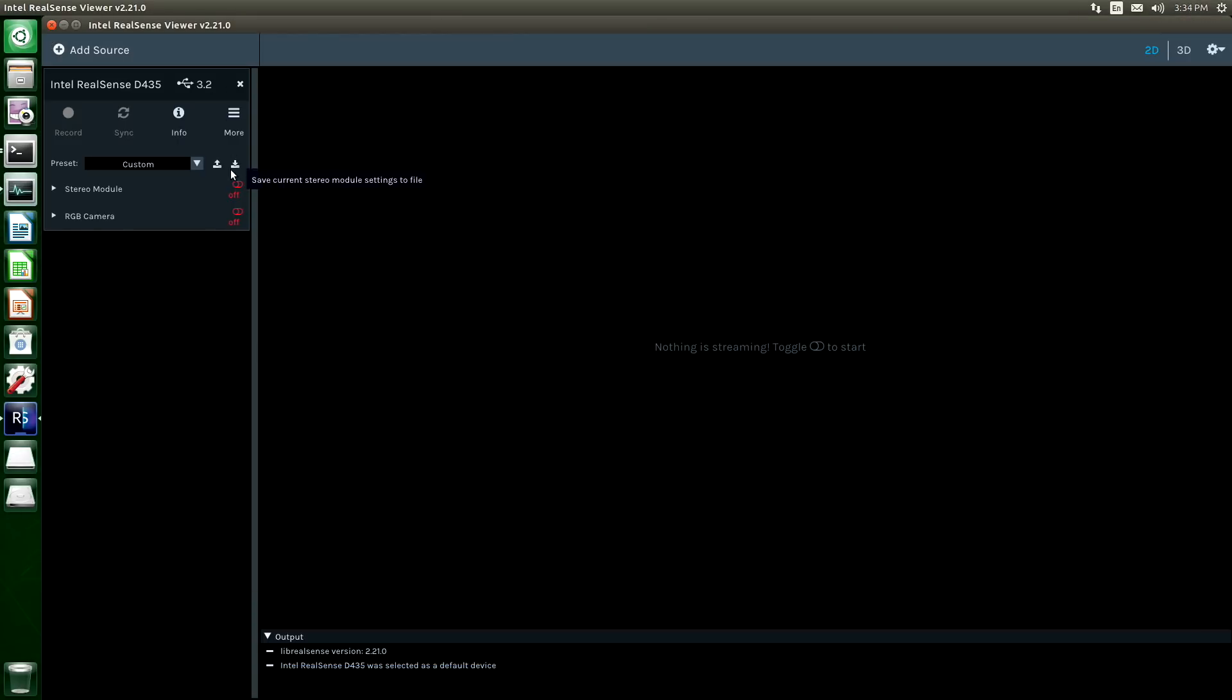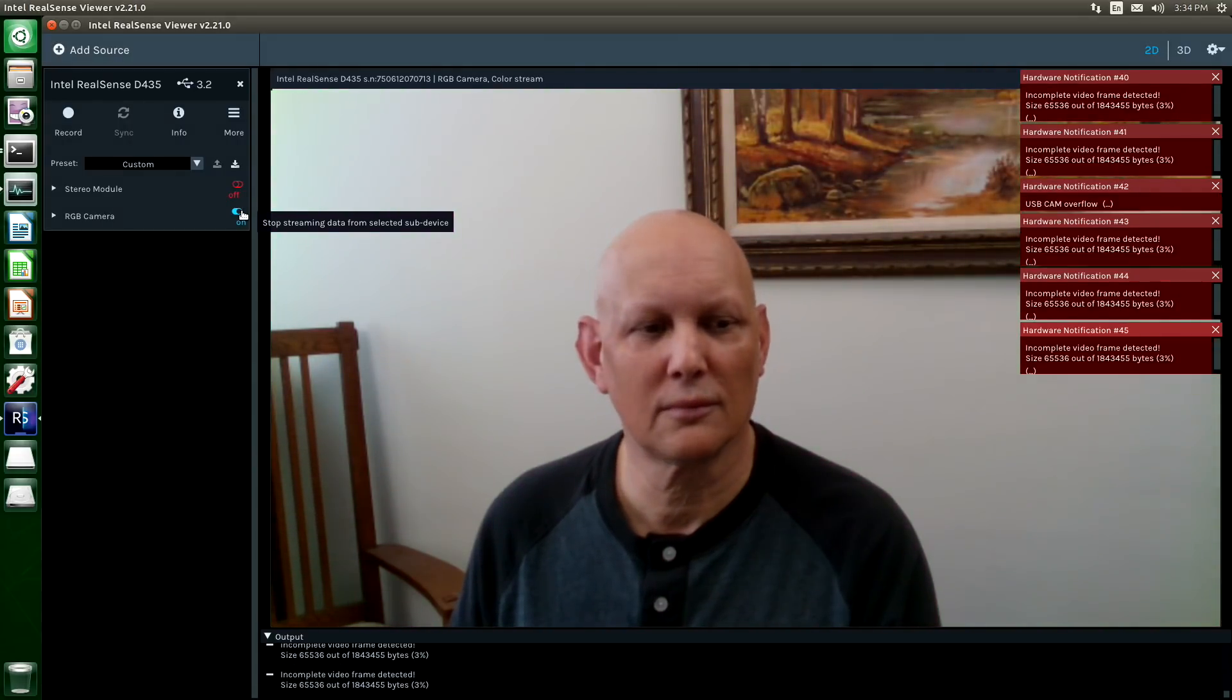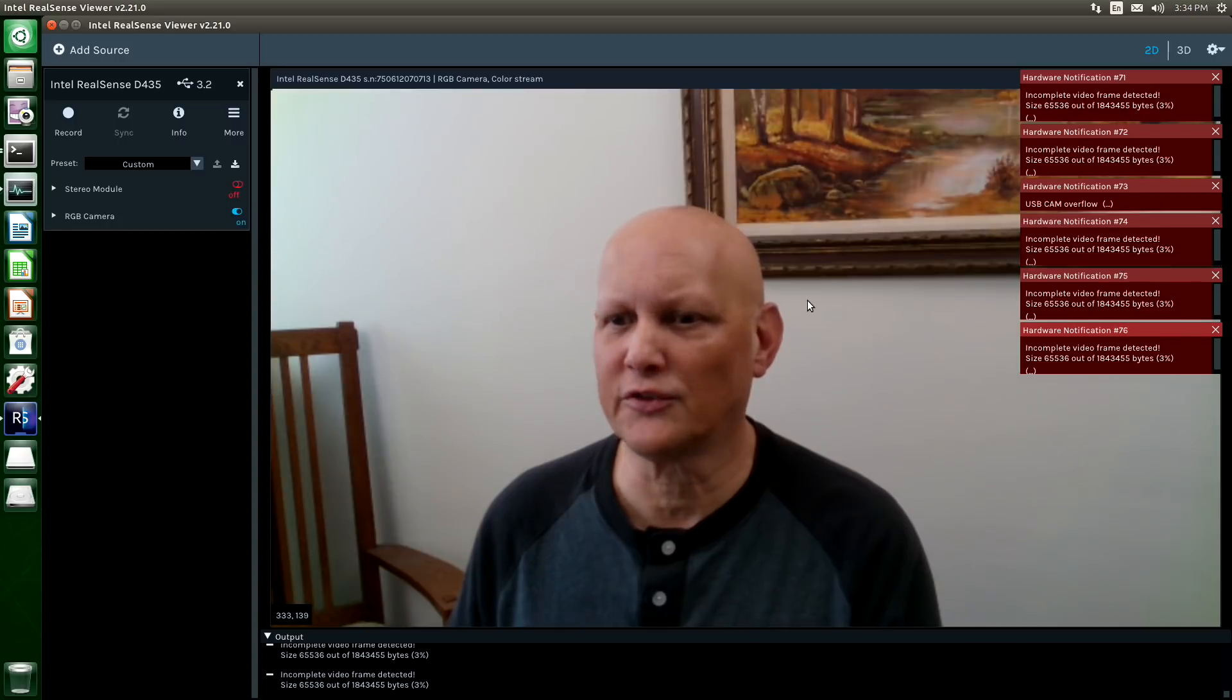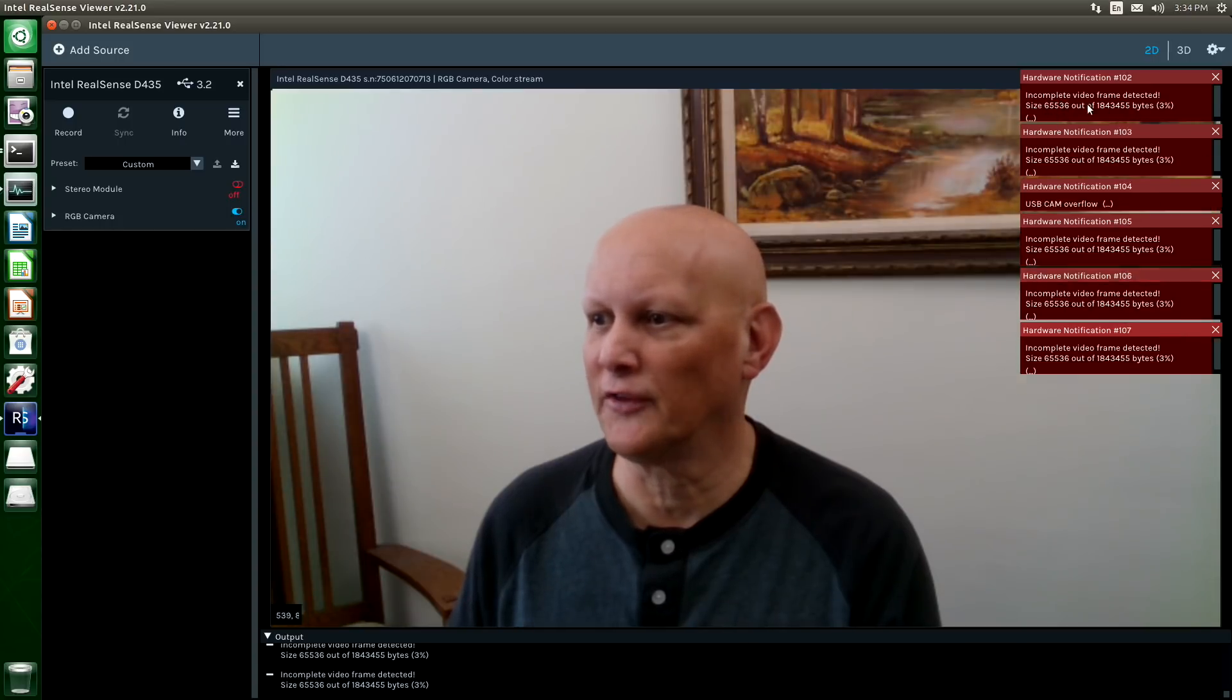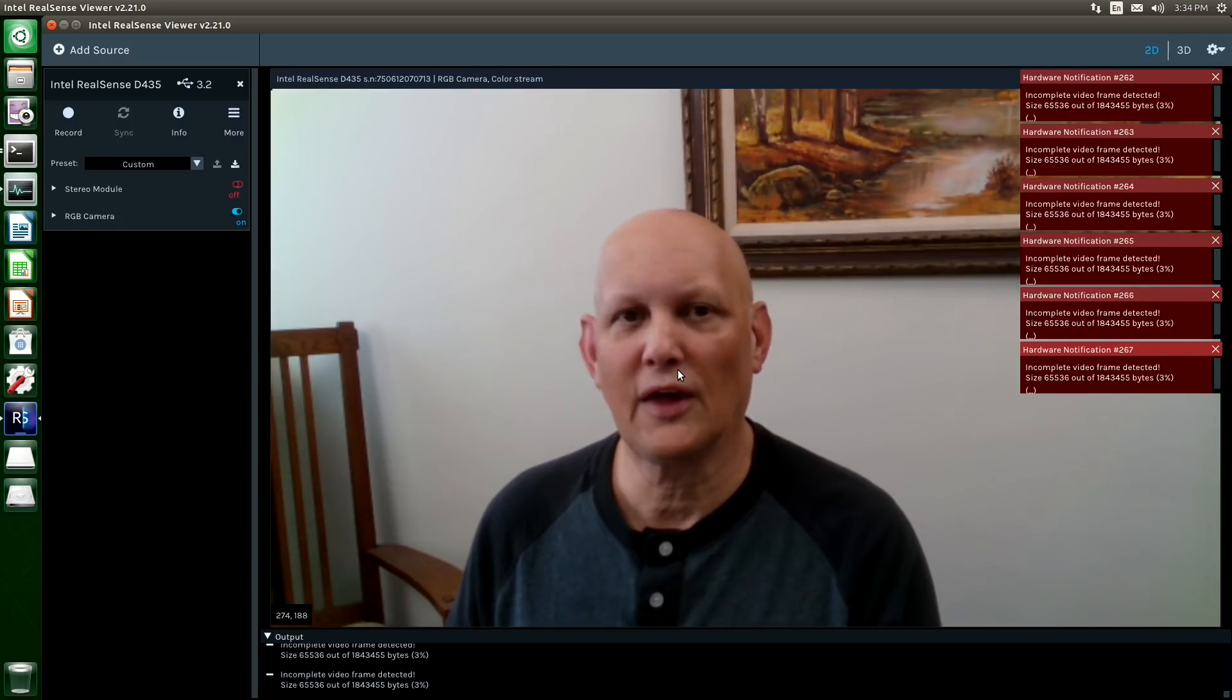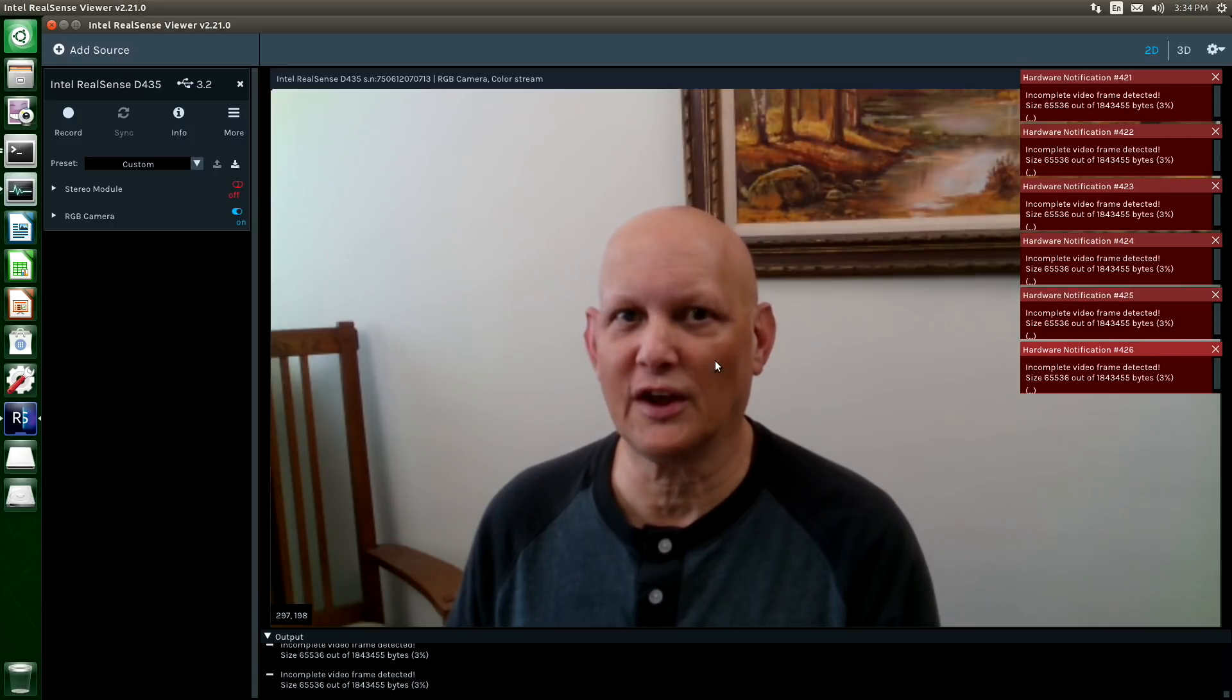We'll start up the RGB camera. There I am. So one of the things that you notice right away is that we are getting a lot of incomplete video frames. That has an effect on the frame rate. We can adjust the size of the frame here.